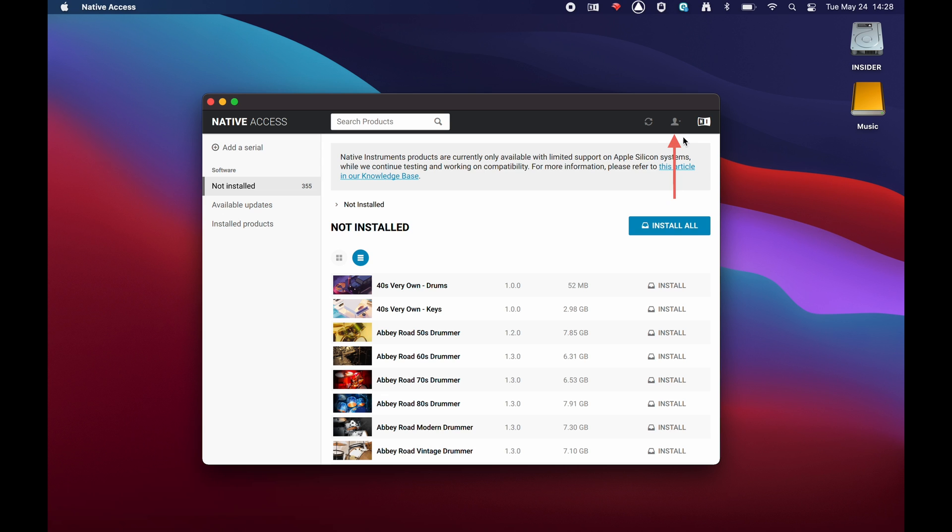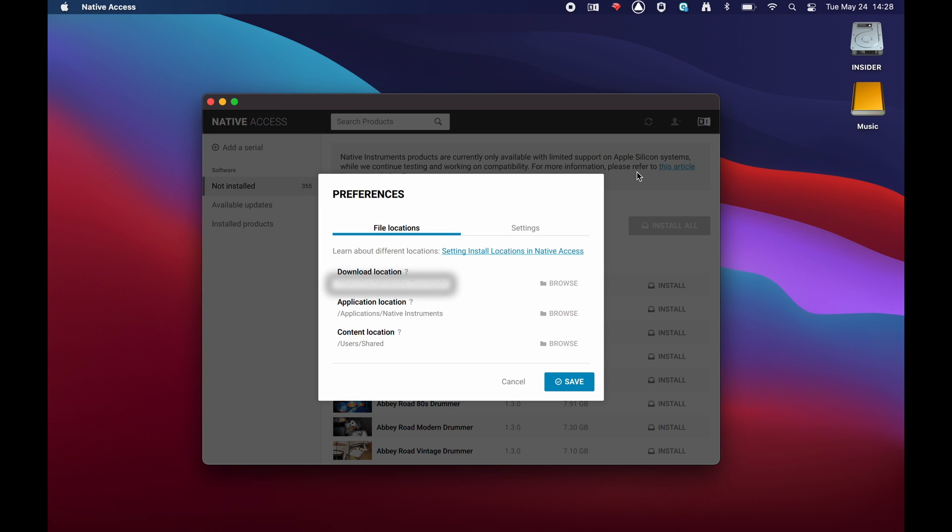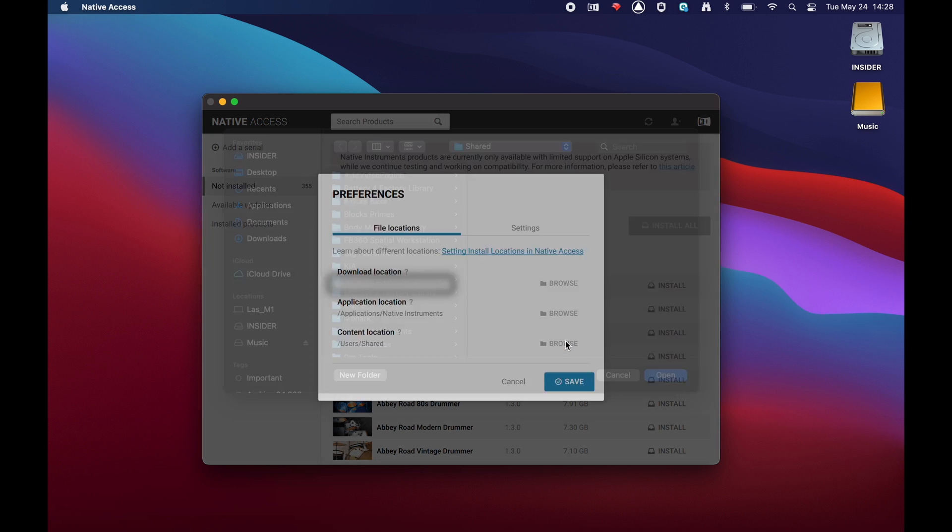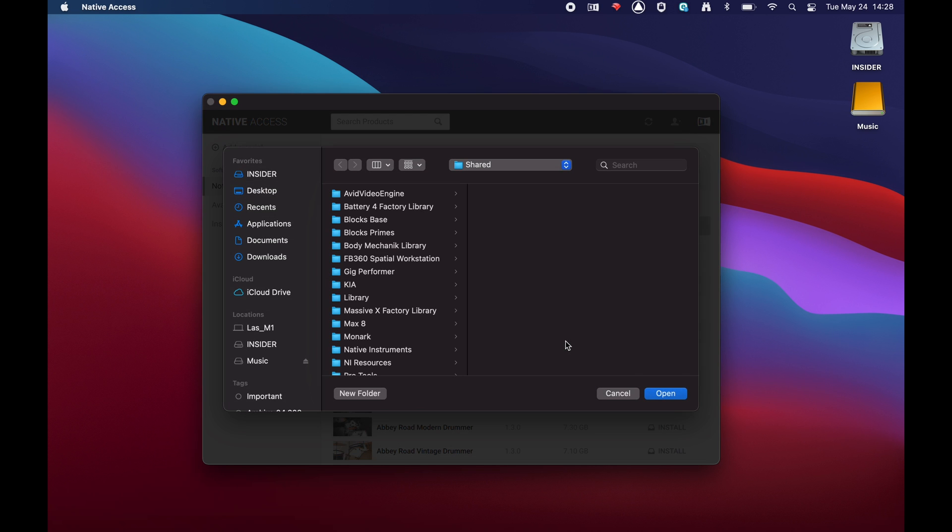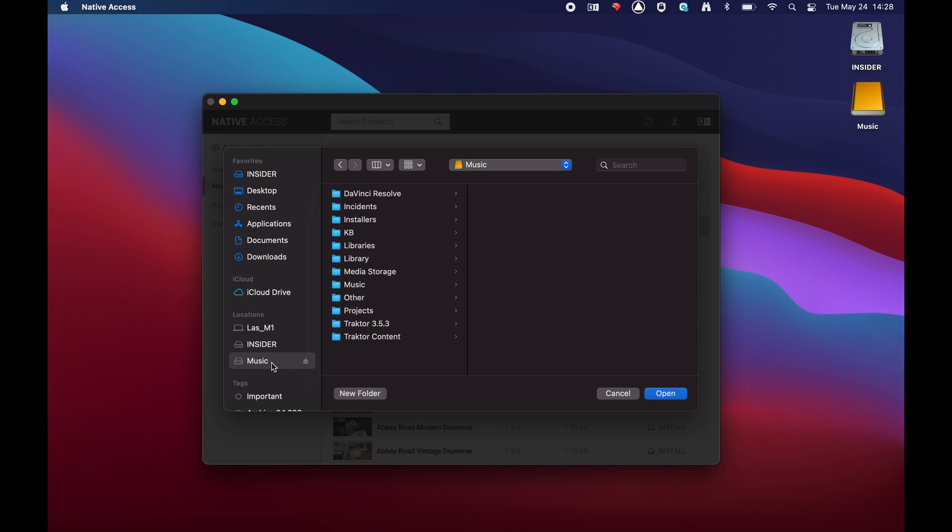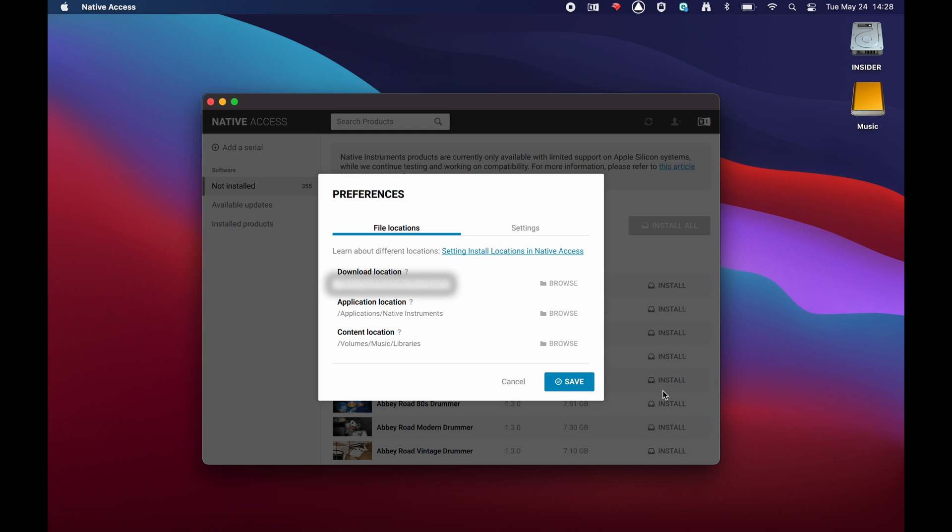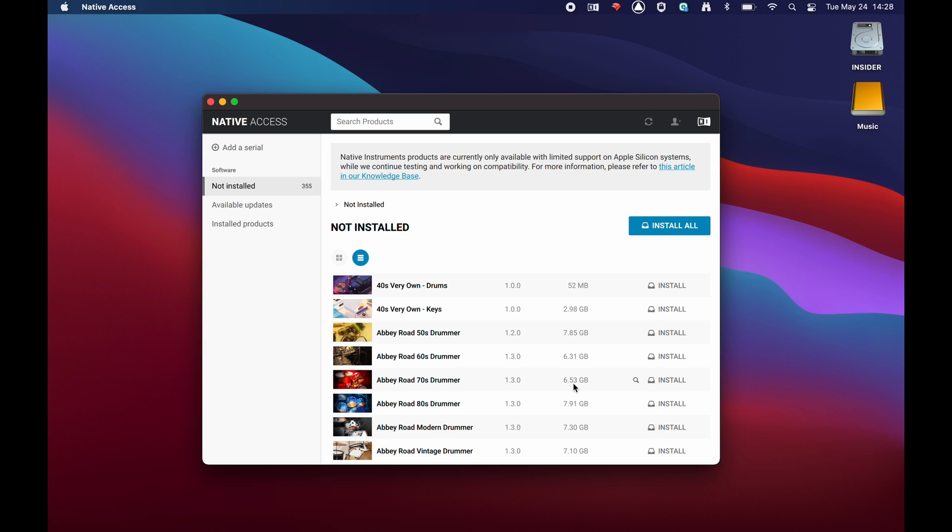Next to the Content Location field, click the Browse button and select the folder you want to install your libraries in. Click the Save button after you have made your choice.